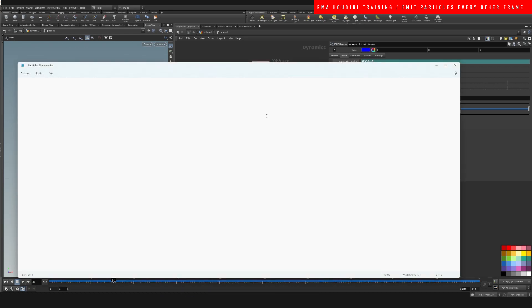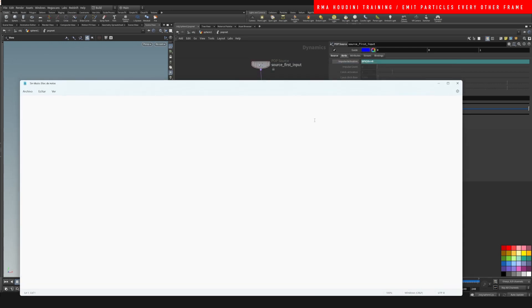So remember, under impulse activation on the particles, we're going to drop down $F, modulus, and let me just zoom in here.